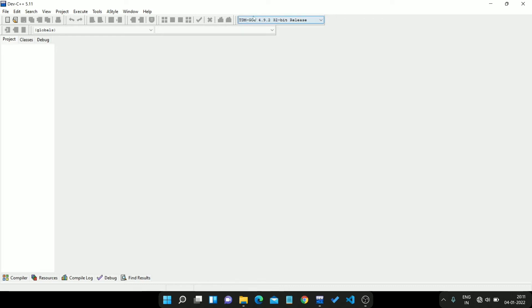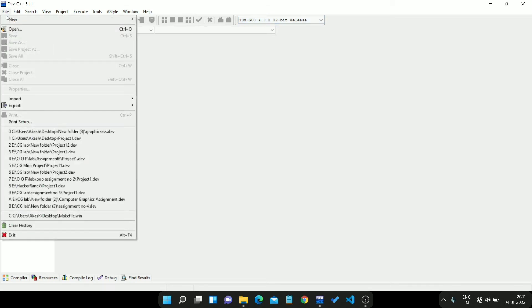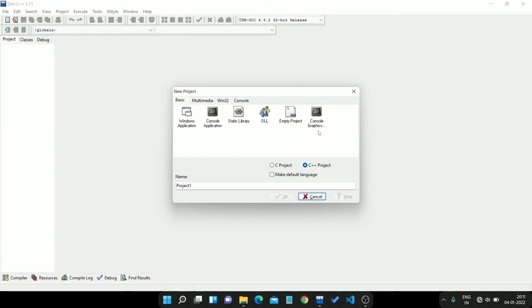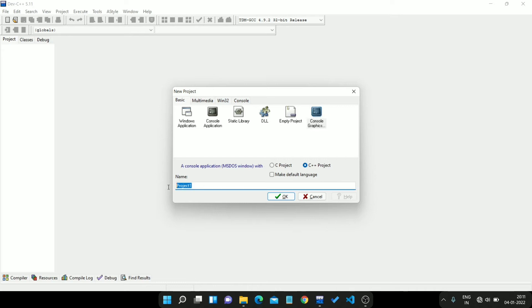Then we create a project. Here we see the console graphics, choose this. Then give your project name. Let's give our channel name. Take Z. Okay.